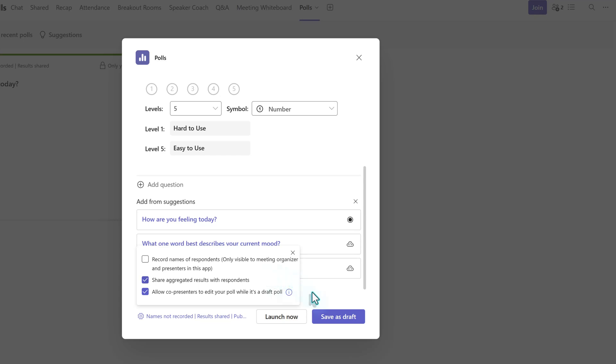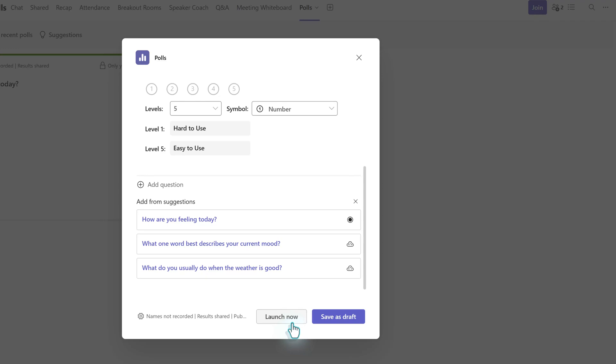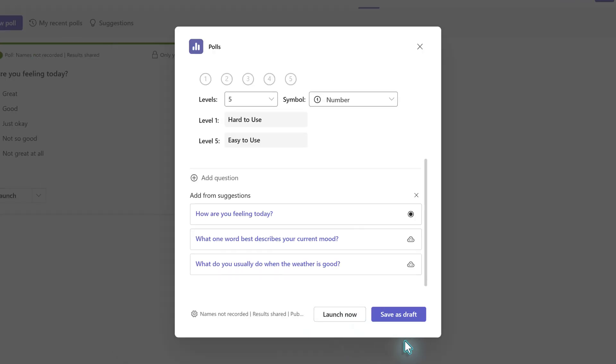Now that we have selected our settings, it's time to save the poll. There are two choices. You can launch the poll or save it as a draft. Keep in mind, we are creating these polls before the meeting begins. If you choose launch, a chat notification will be sent and people can start answering right away. If you're trying to gather information before a meeting, then this would be appropriate. However, the most common use case is to use polls during a meeting. So I will select save as draft.